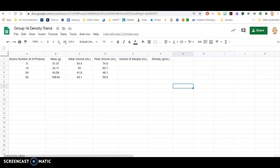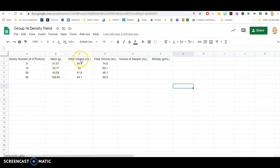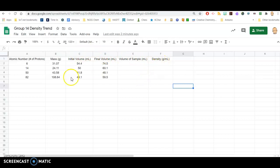Go ahead and organize a data table where we have the atomic number — the number of protons — in column A, the mass in grams in column B, the initial volume in column C, and the final volume in column D. I do like to put those headings with the units in that first row.